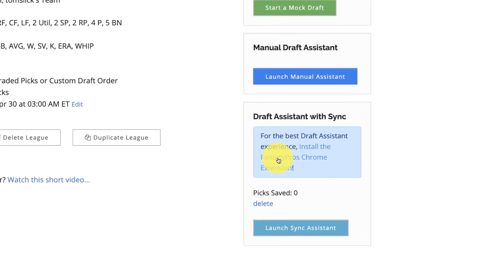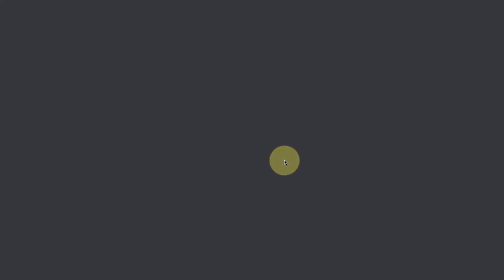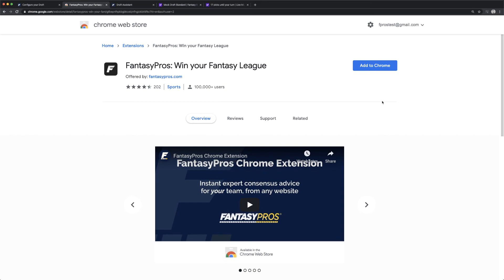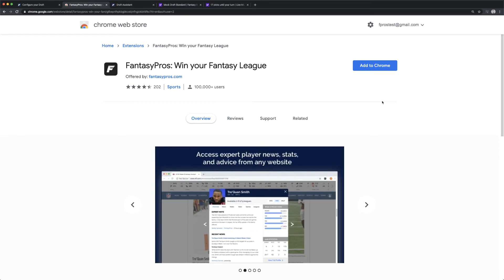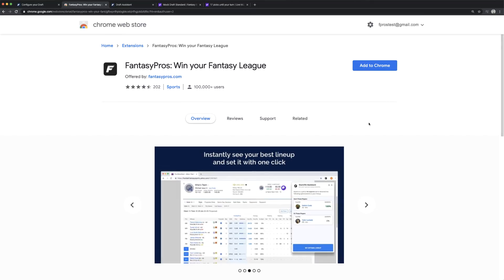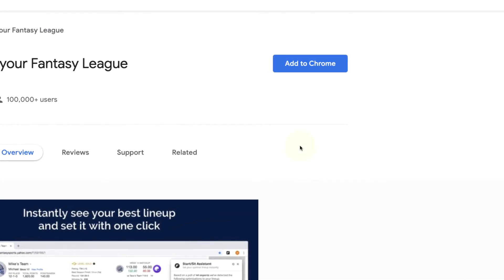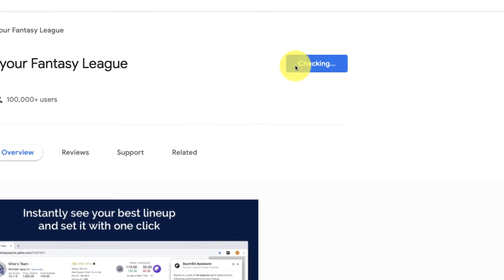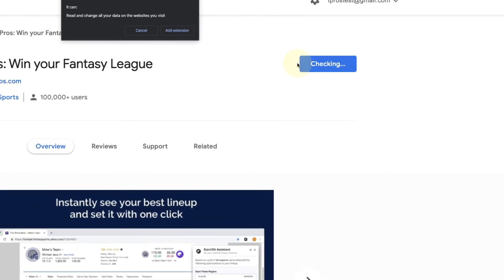Install the Chrome extension by clicking the link in the League Settings screen. Alternatively, you can Google Fantasy Pros Chrome extension and click on the first result. This will take you to the Chrome Web Store. On the Fantasy Pros Chrome extension page, click Add to Chrome and the extension will be installed.